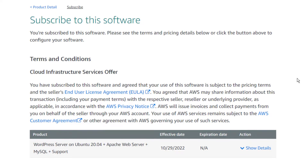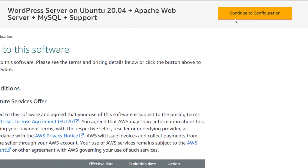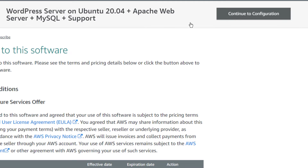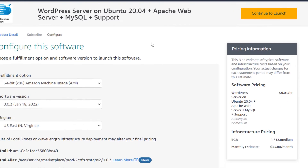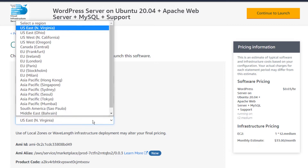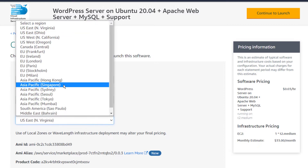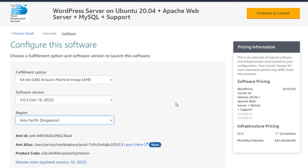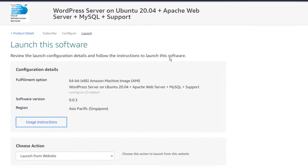Once the subscription validation process is done, simply click on Continue to Configuration and you will be brought to a page where you can choose the AMI, the software version, and the region or zone where you want to deploy the virtual machine. Once you're satisfied with the settings, simply click on Continue to Launch.